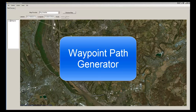Welcome to the Waypoint Path Generator demo. The Waypoint Path Generator is an application that allows you to very easily create paths programmatically that you can then upload into the Litchi app and eventually upload to your drone to fly a mission.